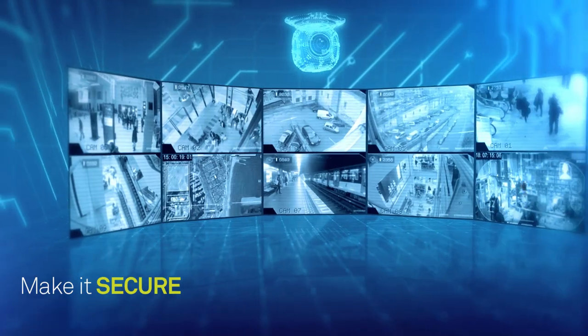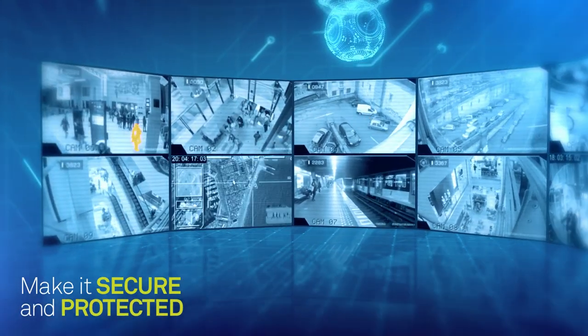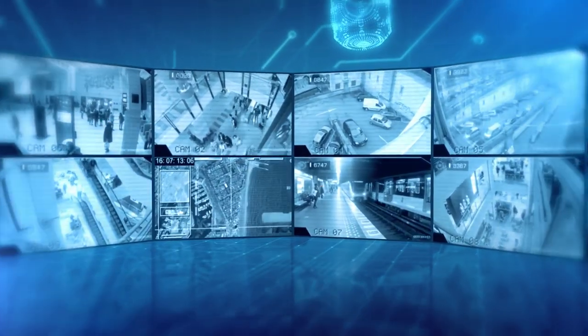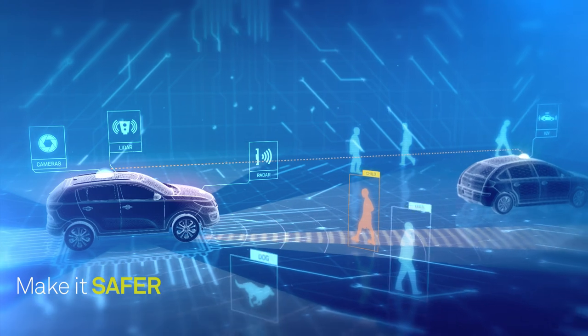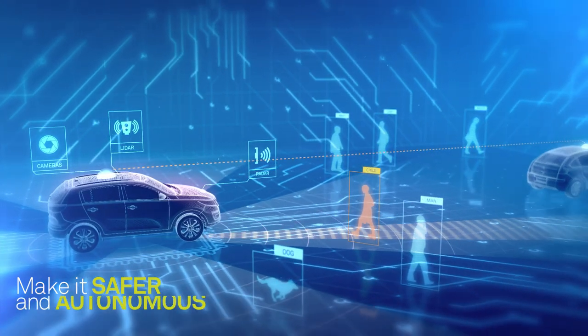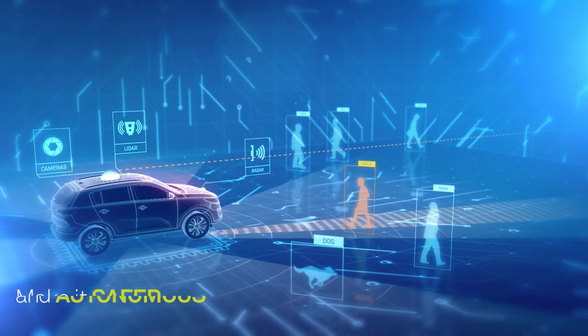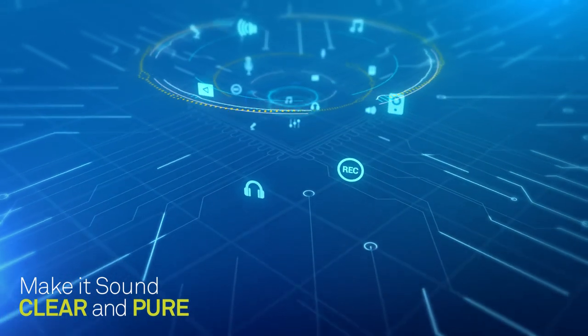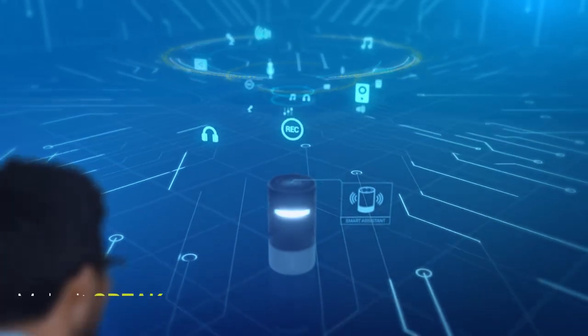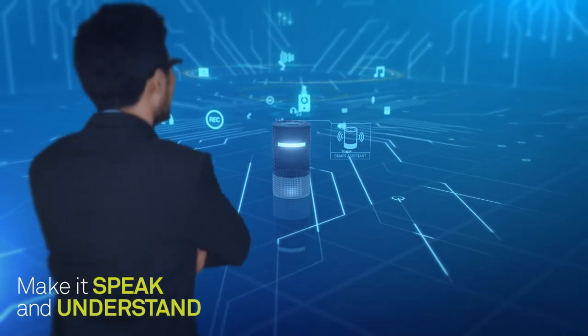Make it secure and protect it. Make it safer and autonomous. Make it sound clear and pure. Make it speak and understand.